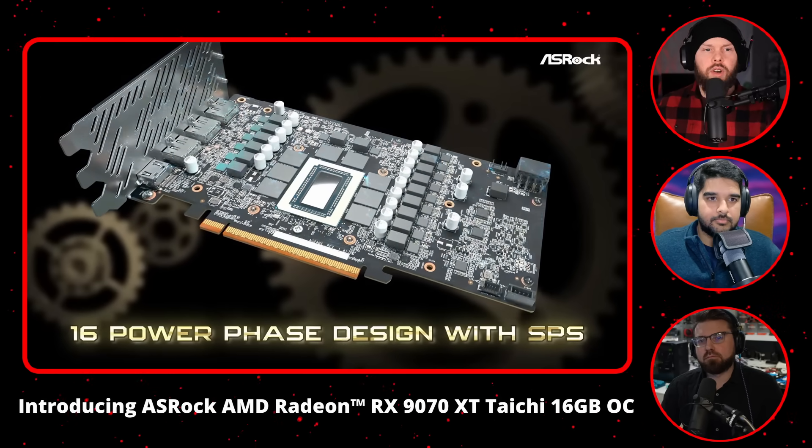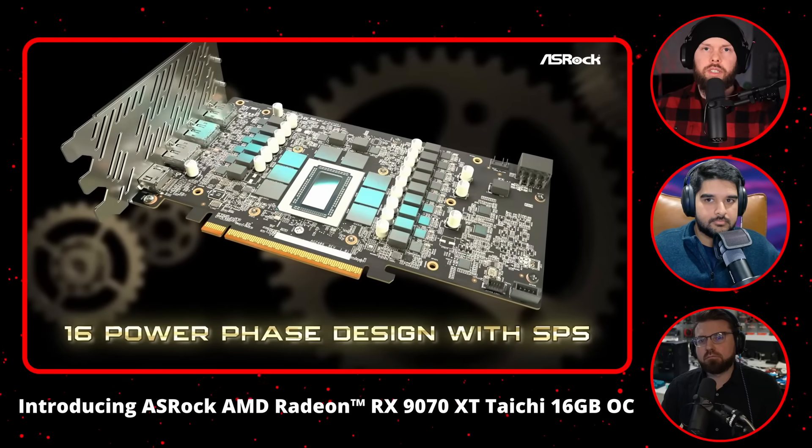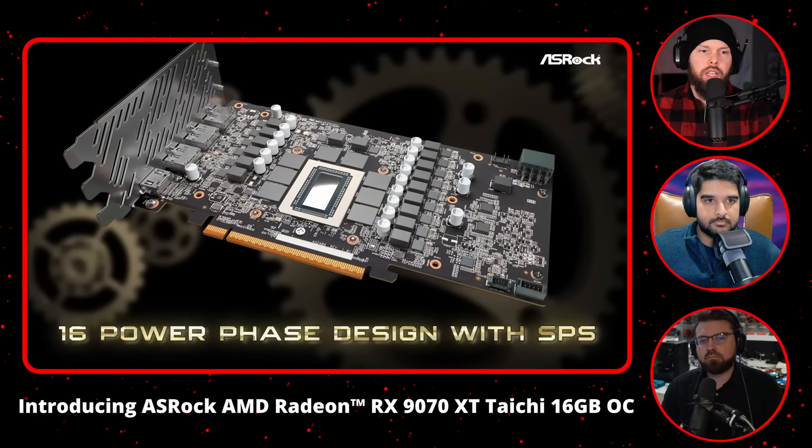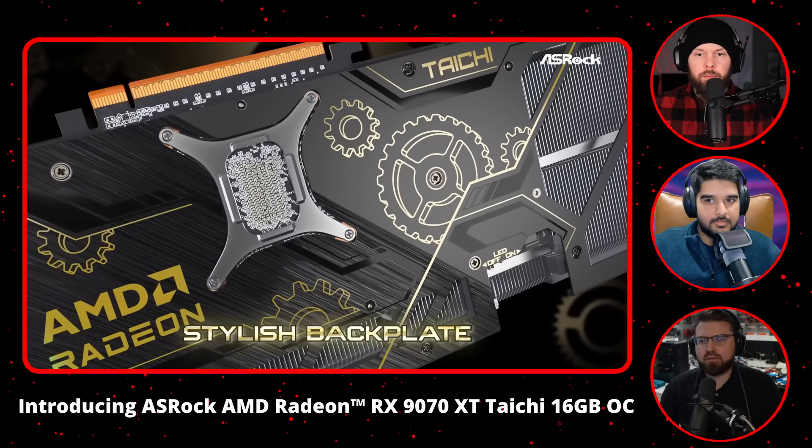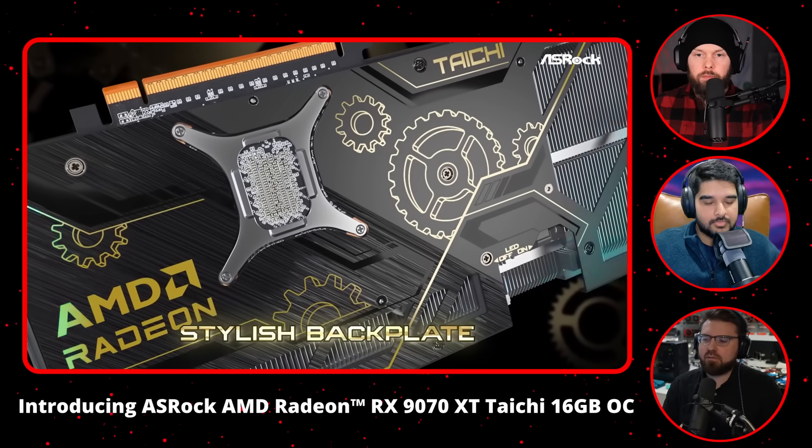It also has FSR and all that stuff built in if I wanted to use it — ray tracing and everything built into the game. They did a lot with that game.